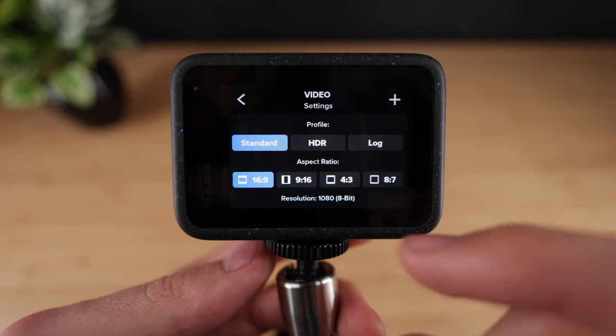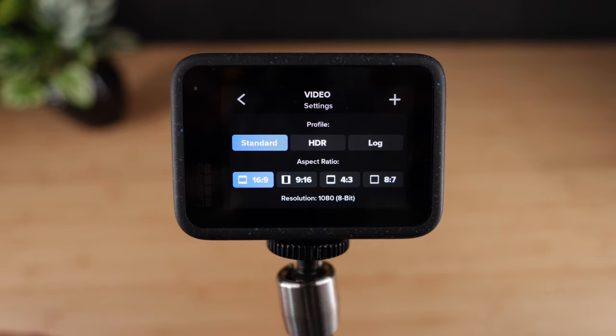So hopefully this helps you guys get started with your GoPro Hero 12. You can watch some more of my GoPro videos right here, and I'll see you in the next one.